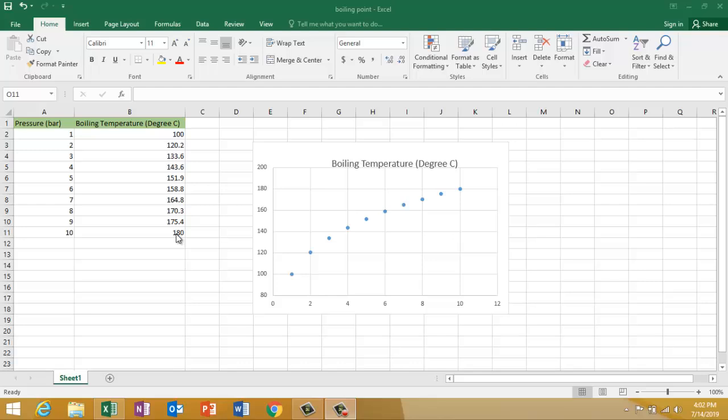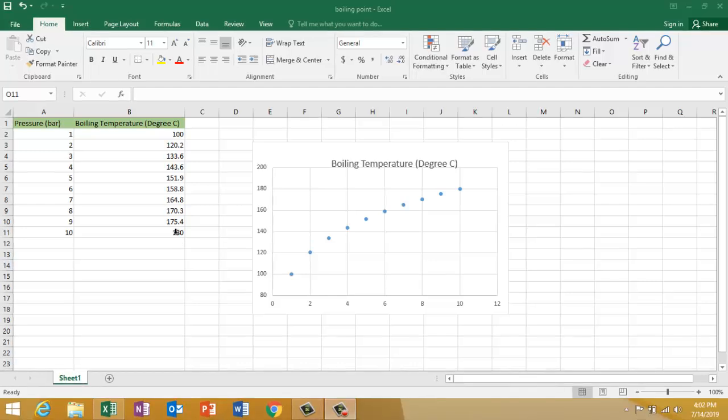Hello friends, in this video I'm going to show you how to do curve fitting in Excel.